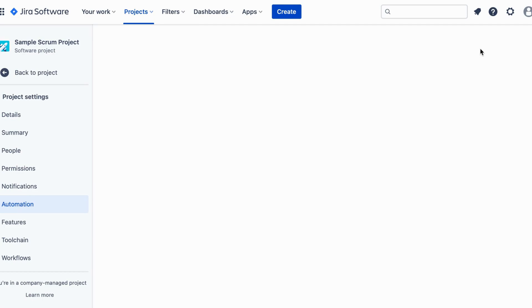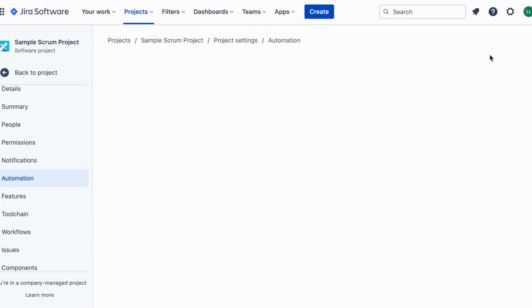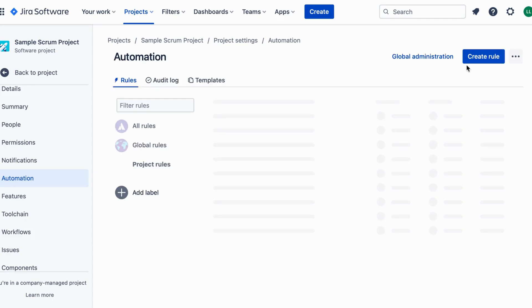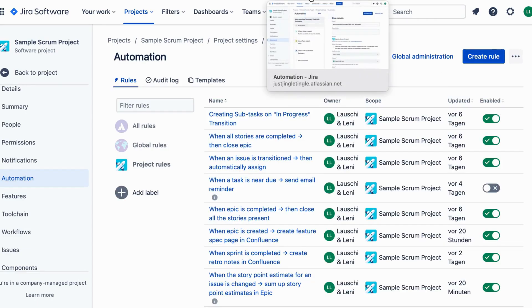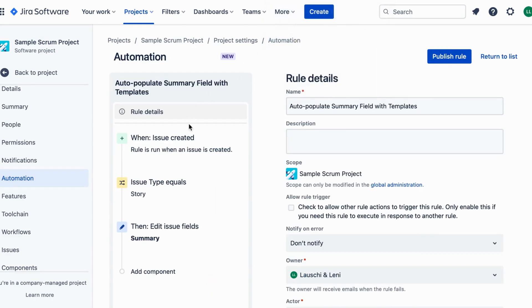Click on the Create Rule button. Choose the issue created trigger from the list. Define the From and To fields as required to capture the right issue types.